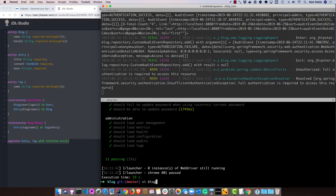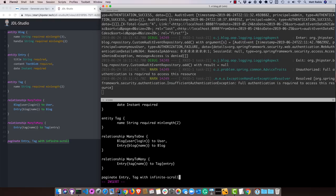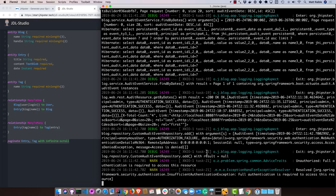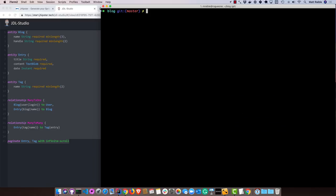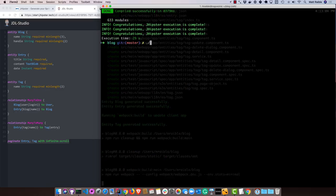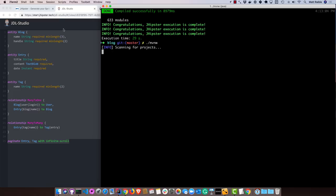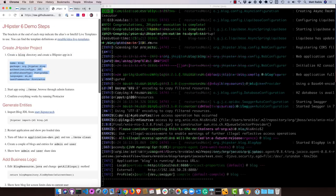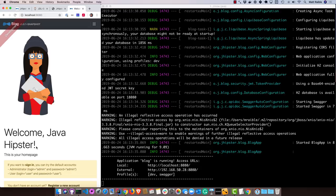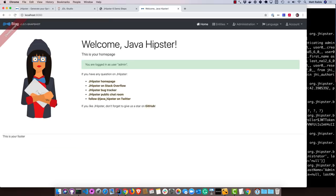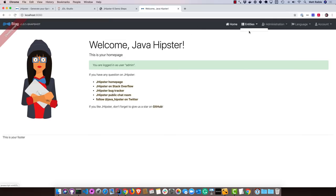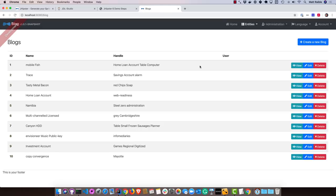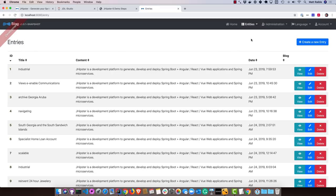We'll go ahead and create a blog.jdl. Paste that in there. Then I'll stop this one and we'll run jhipster import-jdl blog.jdl. When prompted to overwrite the Liquibase master file, I'll say A for all. And then we can run the application again. If we were to log in and go to entities, there should be a blog entity now. I just got to refresh. You can see there's a whole bunch of data in here already. That's from faker.js. Basically creates those data entries for you.